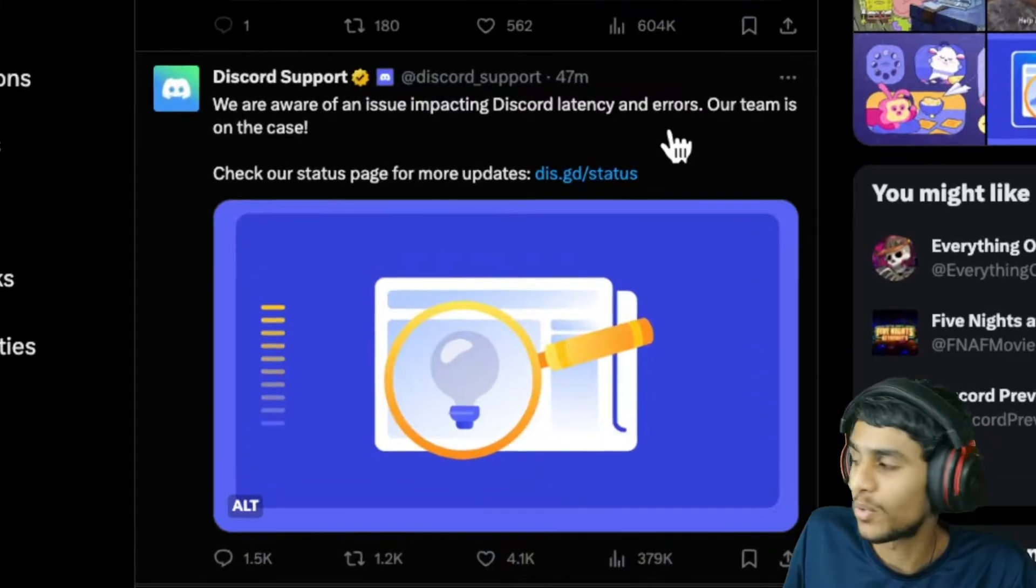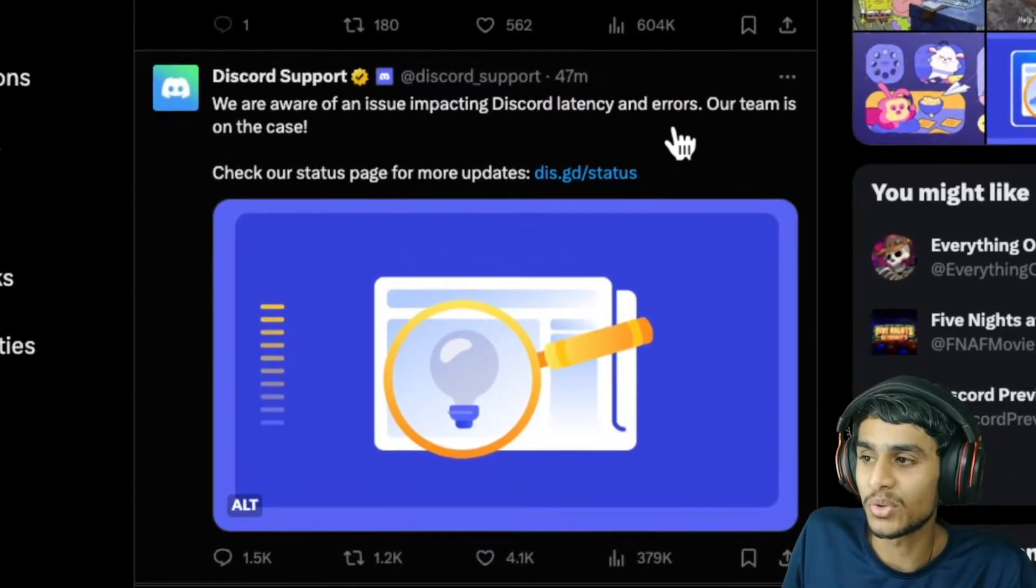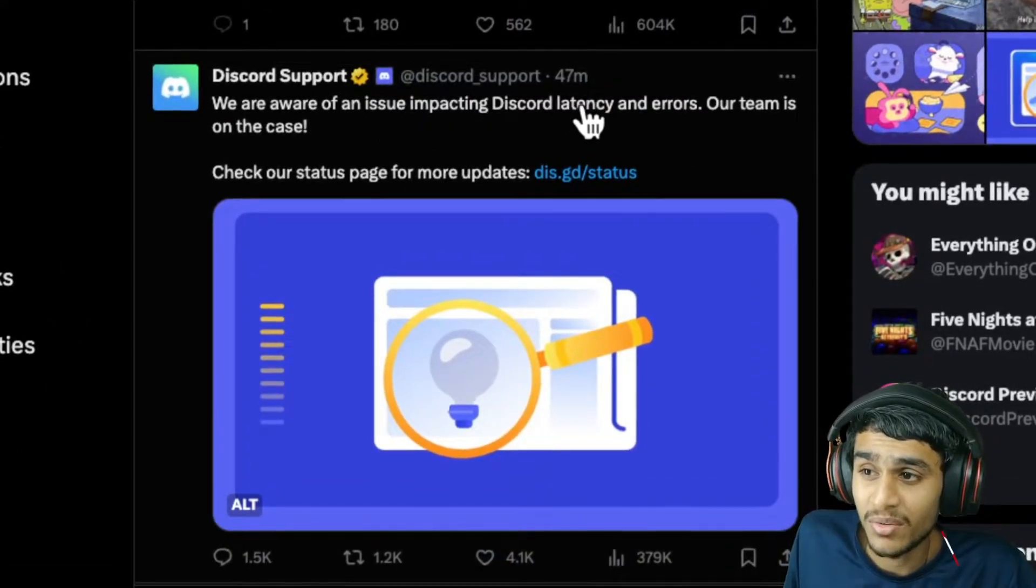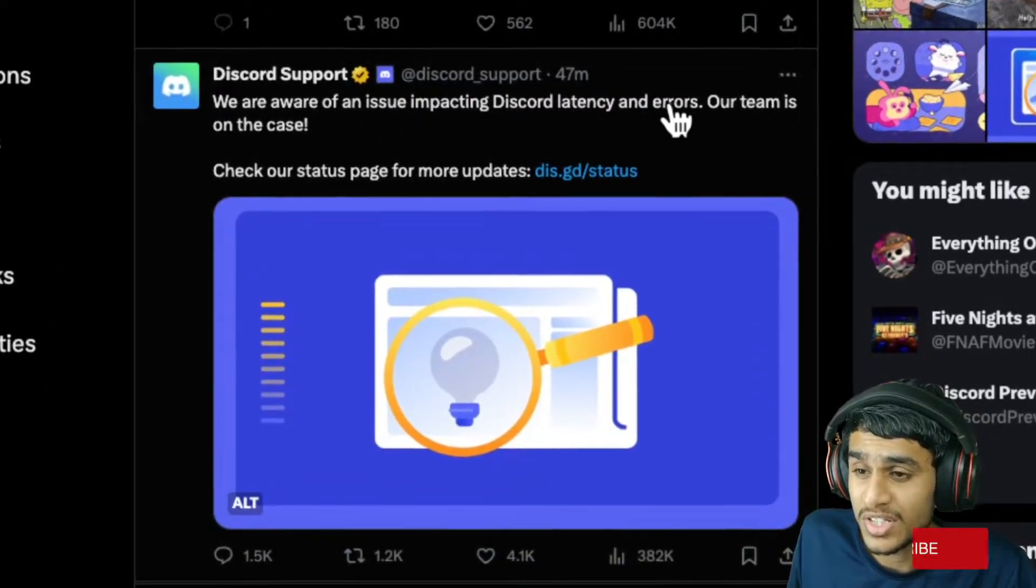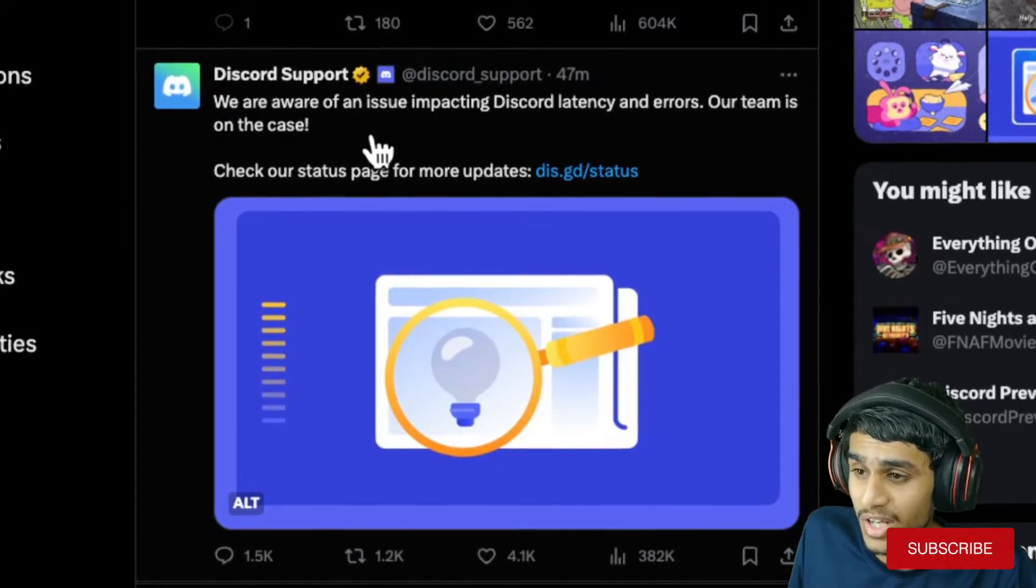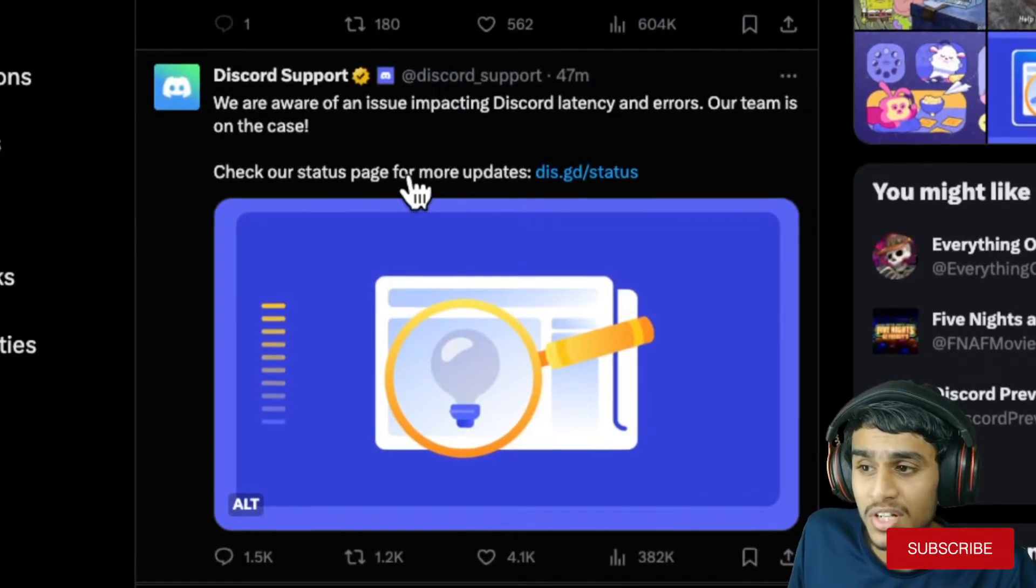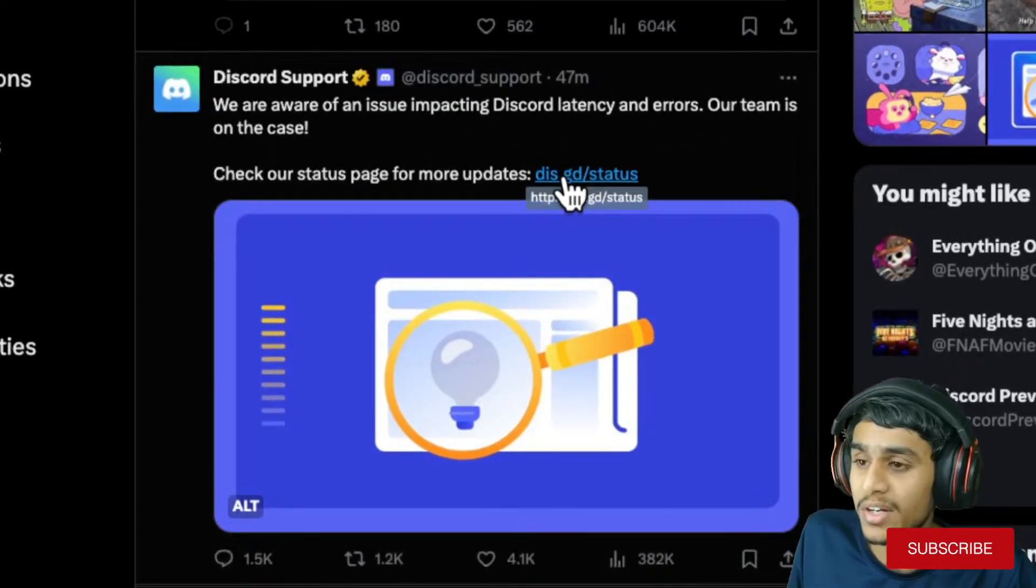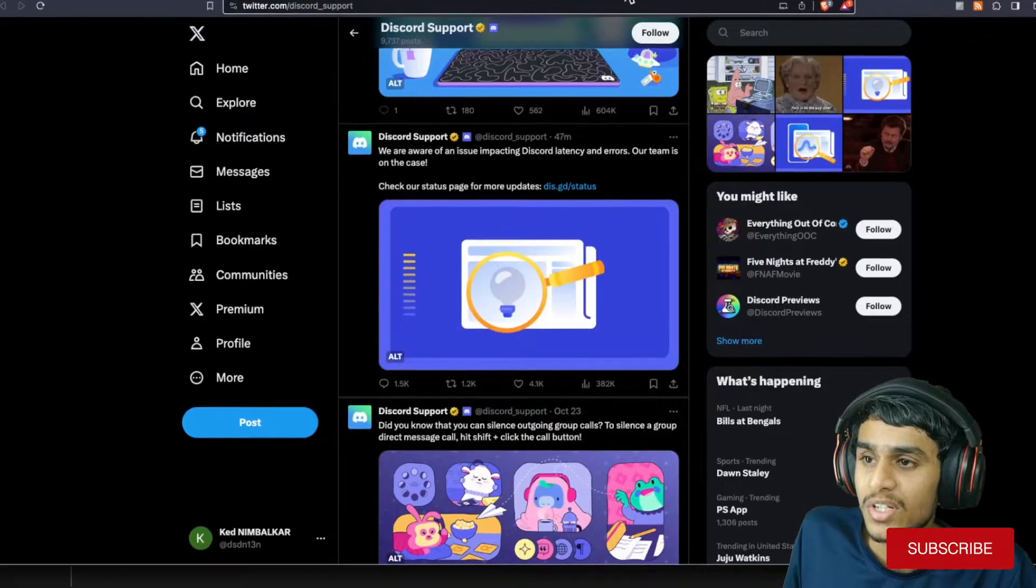Just 47 minutes ago, they tweeted: 'We are aware of an issue impacting Discord latency and errors. Our team is on the case. Check the status page for more details.' They provided this status page, and they're working on the fix.